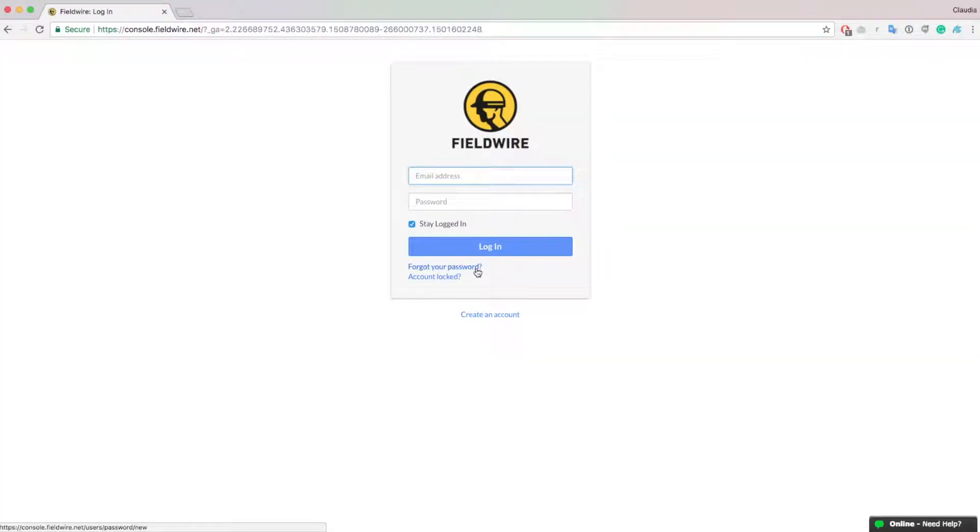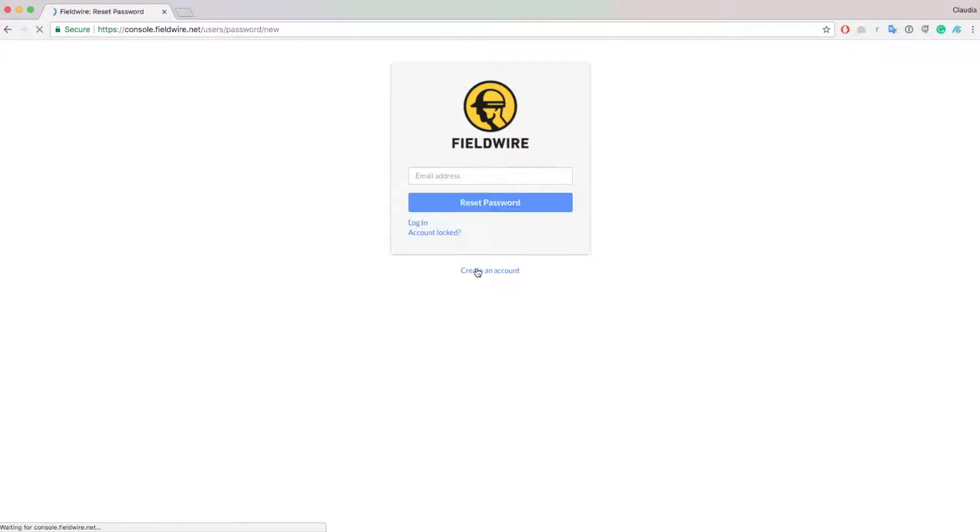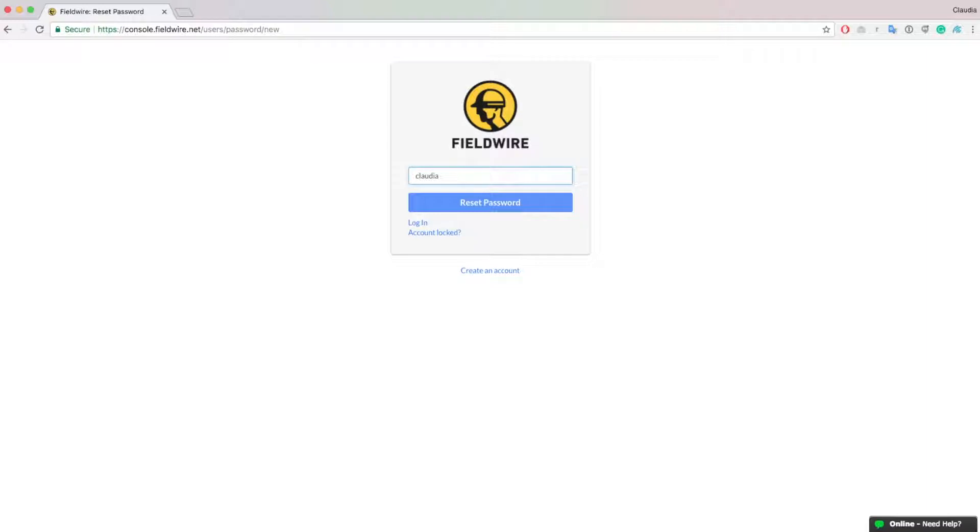This will direct you to our login page where you can select forgot your password. Input the email address that is registered with Fieldwire and select reset password.